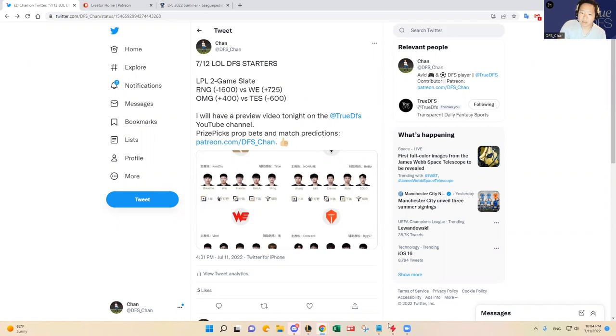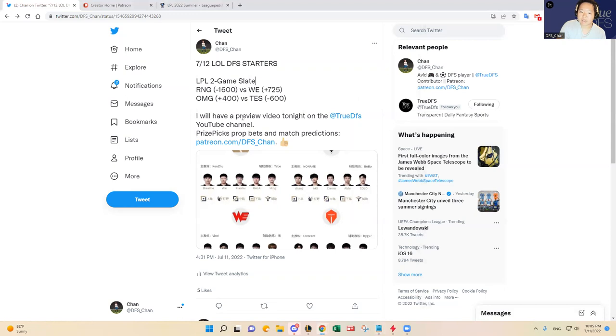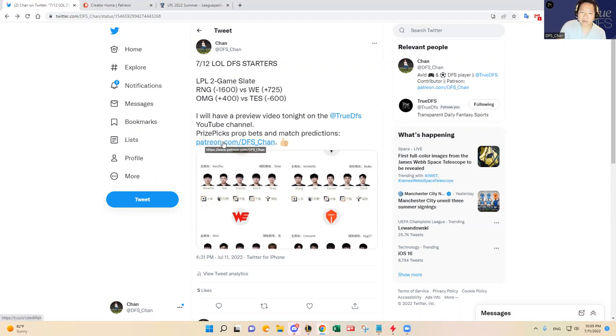And then let's see. Yeah, I've talked about the kill upside. Yeah, I think this is going to be the matchup to target. Otherwise, yeah, and then like I said, I'll have some prize picks prop bets and match predictions here shortly by 11 o'clock Eastern time. So if you are interested, come check it out at patreon.com slash DFS Chan.